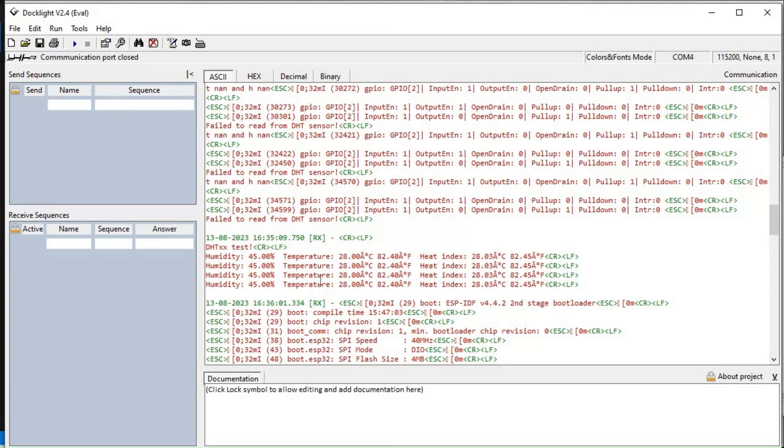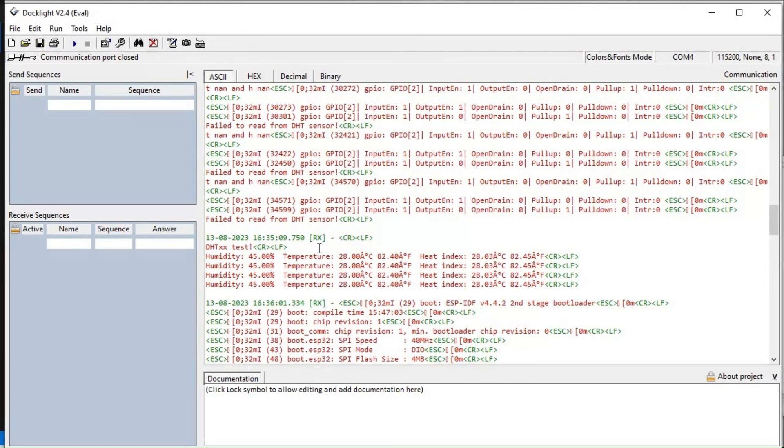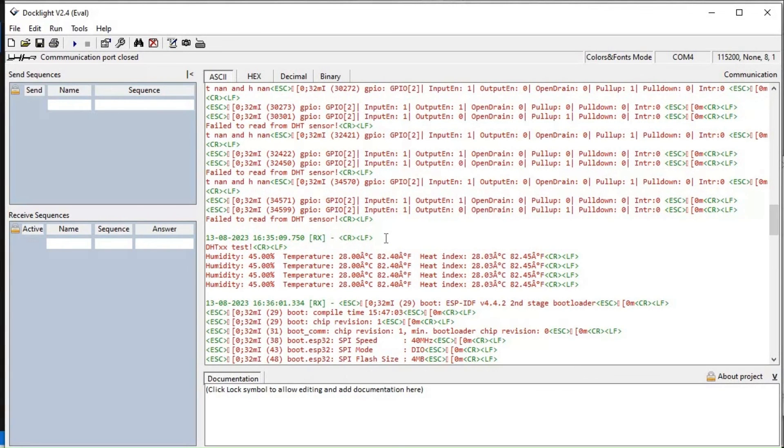But this is the method to integrate any external libraries using ESP-IDF and Arduino as a component. I hope you understand this tutorial. If you have any doubt regarding this, just feel free to comment below.